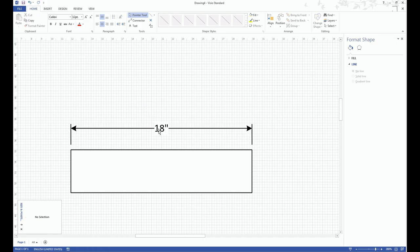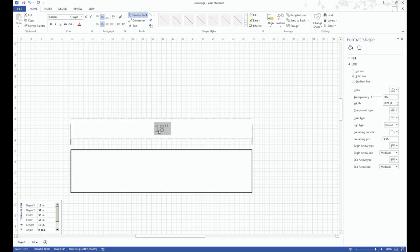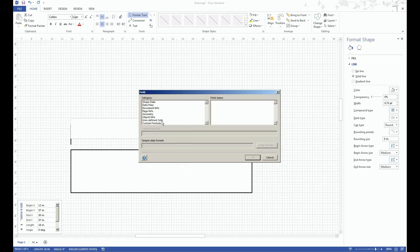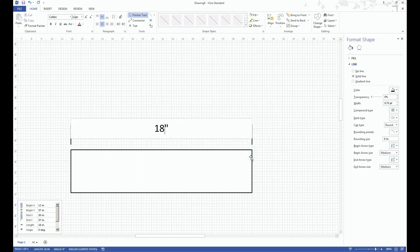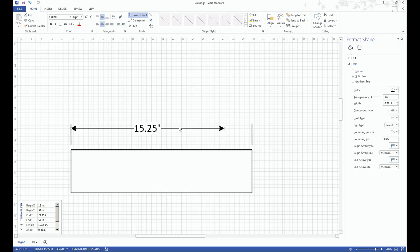But to automate the process, which is what software tools are all about, is automation. What you can do is you can come in here and say, insert, we're going to insert a field. It's going to be a geometry and it's going to apparently be the width. And automatically, as I change the length of my line, it will tell me what the scaled measurement is.